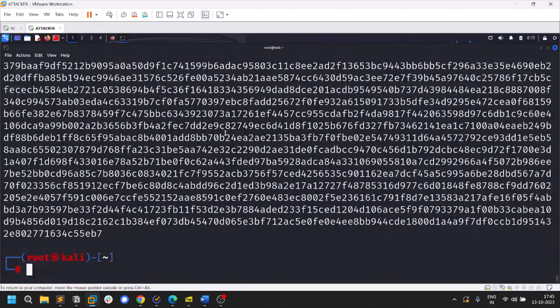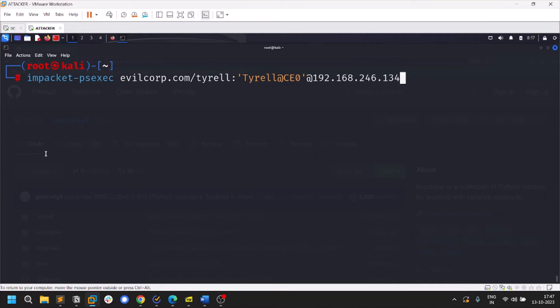You can crack the TGS hash using Hashcat — the mode is 13100 or similar; check the Hashcat wiki. Once cracked, you can use those credentials to access other machines.